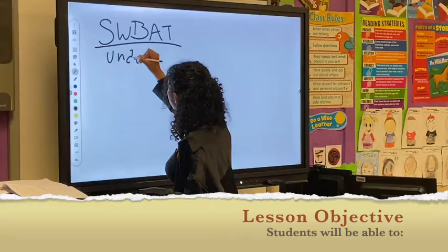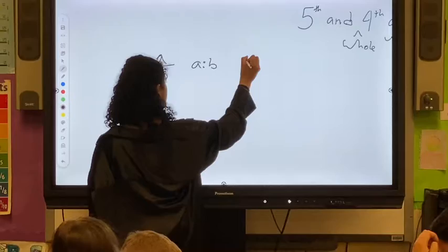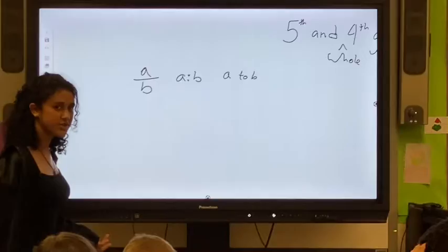Oh my god, I'm reading so bad. Ratios. And you will learn how to write ratios. These are different ways you can write ratios.